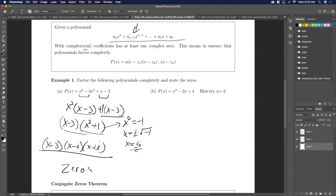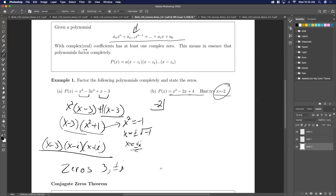So here we factored it completely, and the zeros are 3 and plus or minus i. For polynomials of degree 3 or higher, for the purposes of this class I'm going to tell you at least one of them, or there'll be a cute trick. So if I do tell you a zero, go ahead and use synthetic division. This is a polynomial of degree 3, and I tell you this is a zero — if it says 'hint, try this,' it works. So I'm going to put that as my zero and do synthetic division.